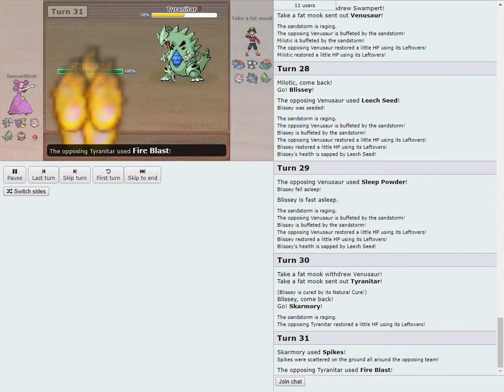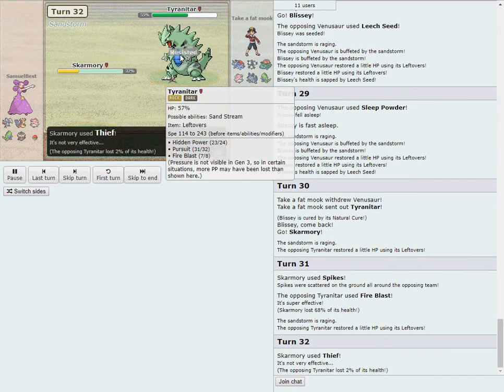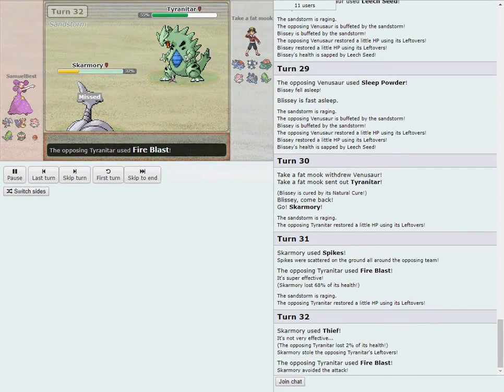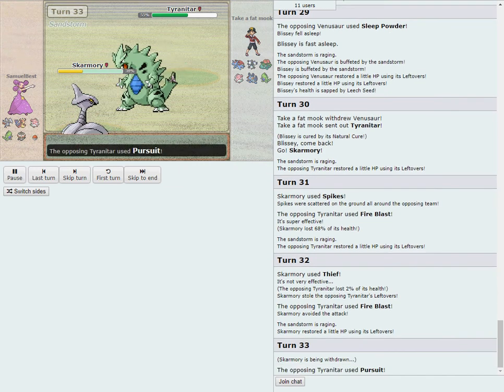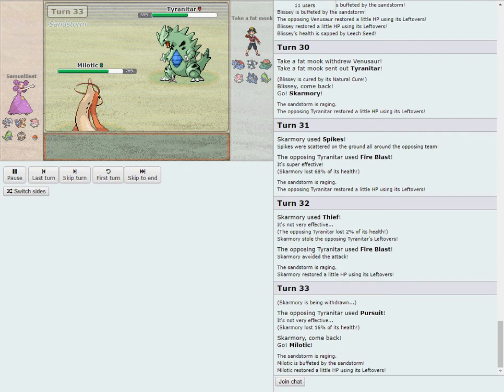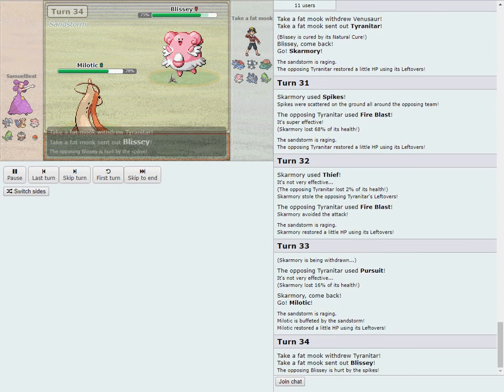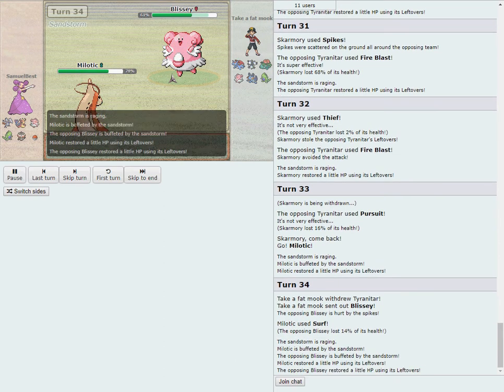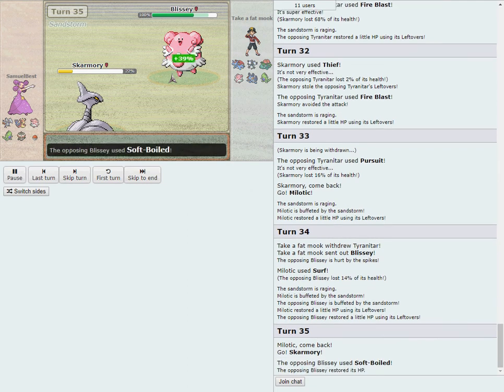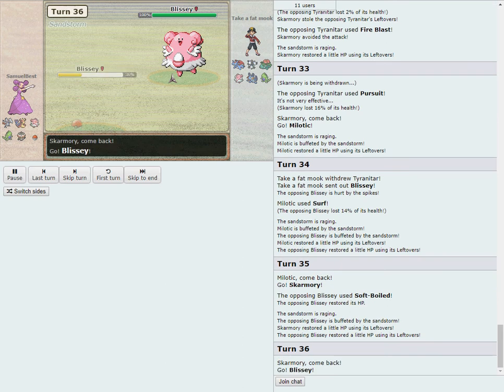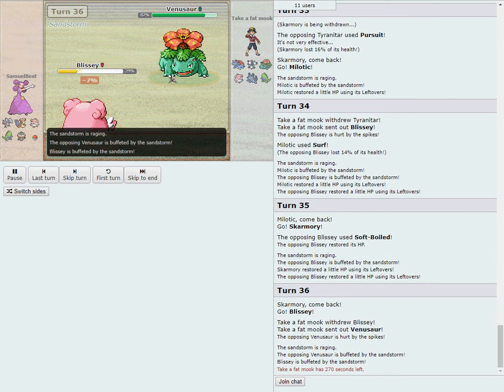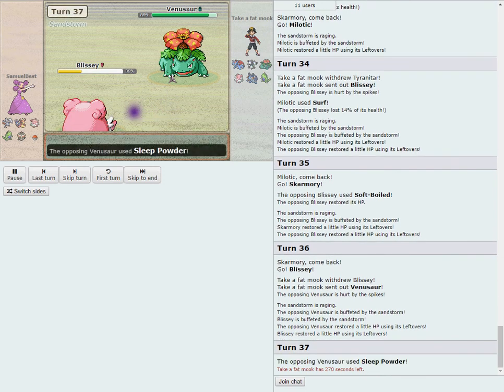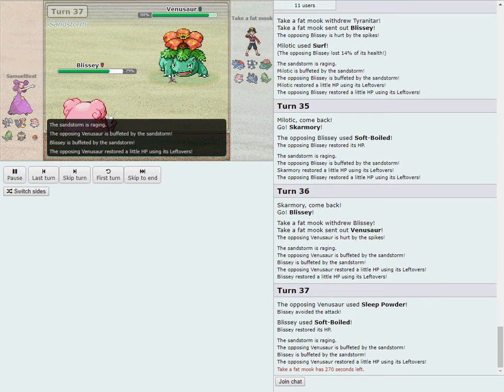Skarm comes in, spikes up. Fire Blast Retaliation, huge damage 68%. We've seen three moves: HP presumably Grass, Pursuit, and Fire Blast here. Thief will steal Lefties and Fire Blast will obnoxiously miss. Pursuit there will be boosted with the damage on the way out, 16%, but Skarm is going to be just fine. So the one layer is down successfully without Magneton attempting to come in.